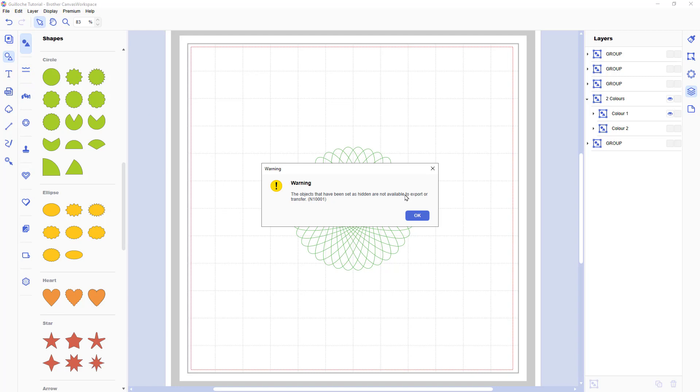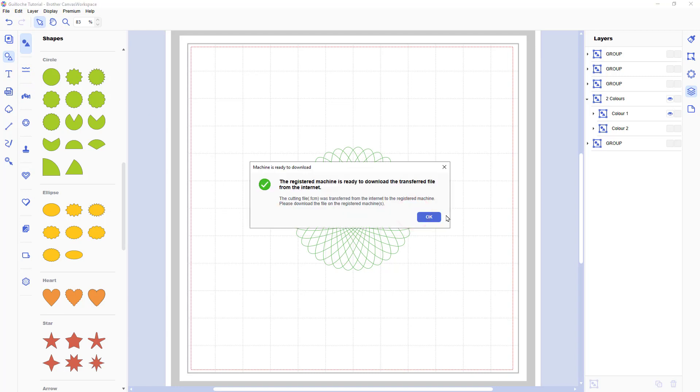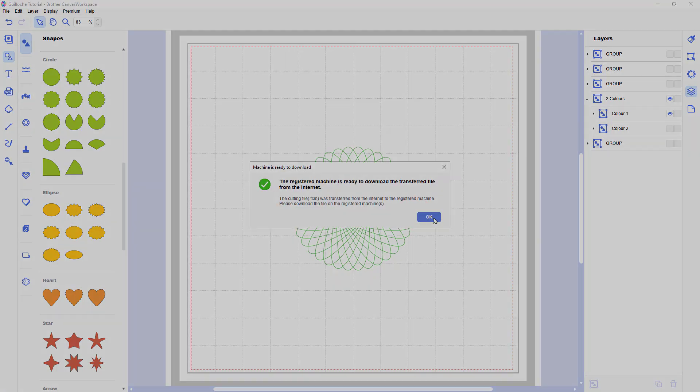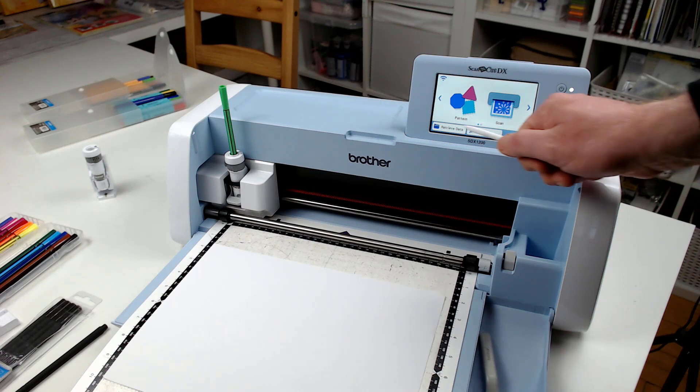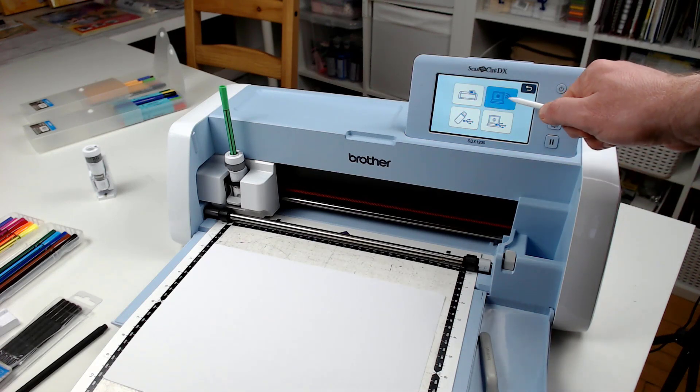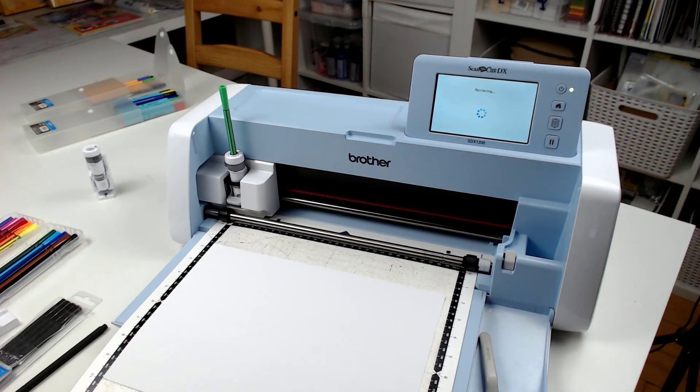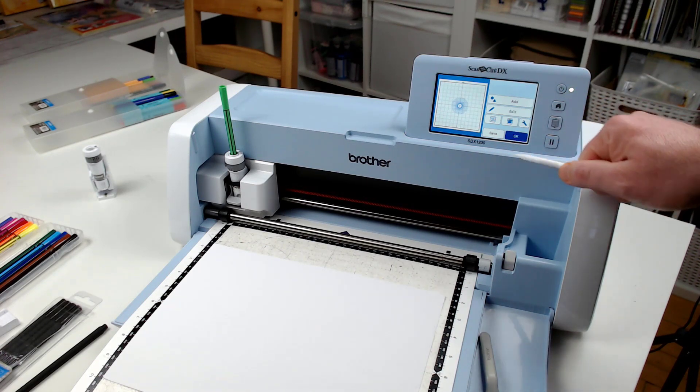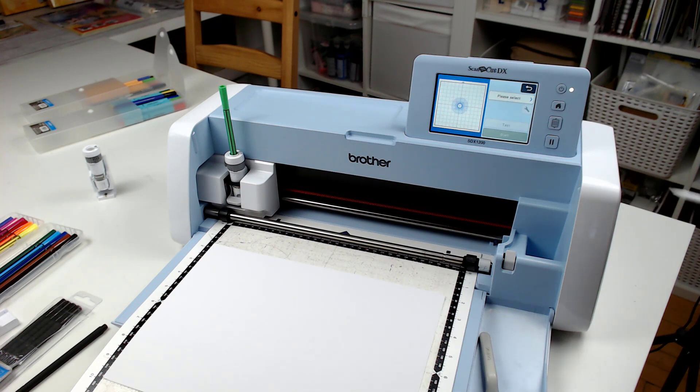Well, hide colour one, transfer, sorry, hide colour two, transfer colour one. And you'll get the error message saying it can't transfer the hidden data. That's perfect, that's exactly what we want.